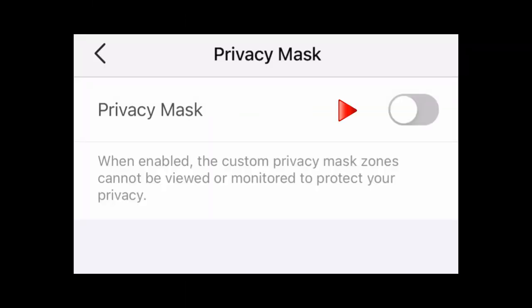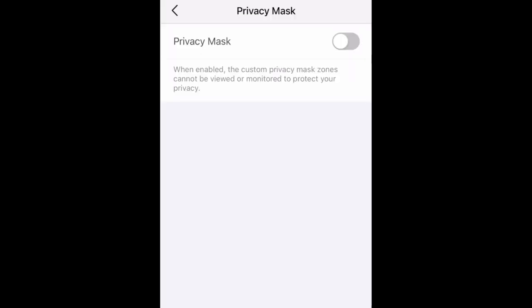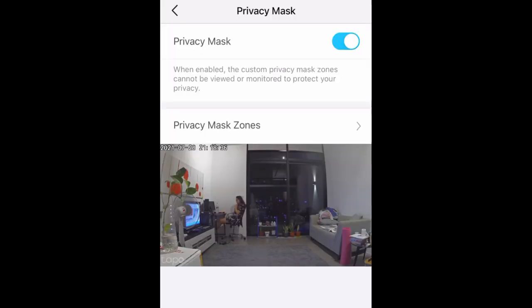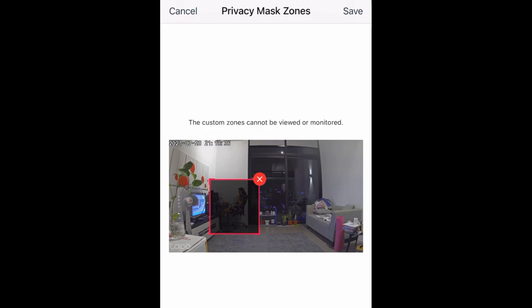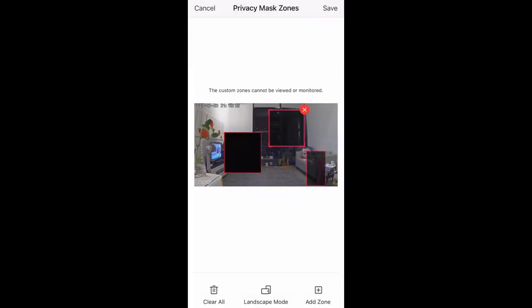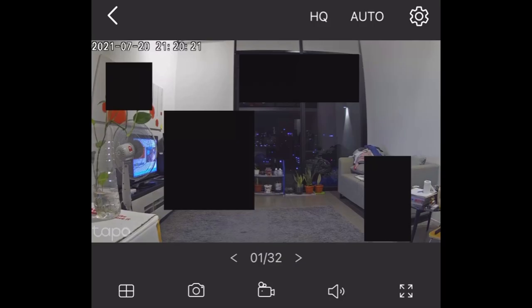Let's talk about privacy mask. Personally, I'm not using this feature because I want my camera to record every area, which should be the purpose of a security camera. Anyway, this is how the privacy mask looks like — see what I mean? This is how it looks if you turn on privacy mask.